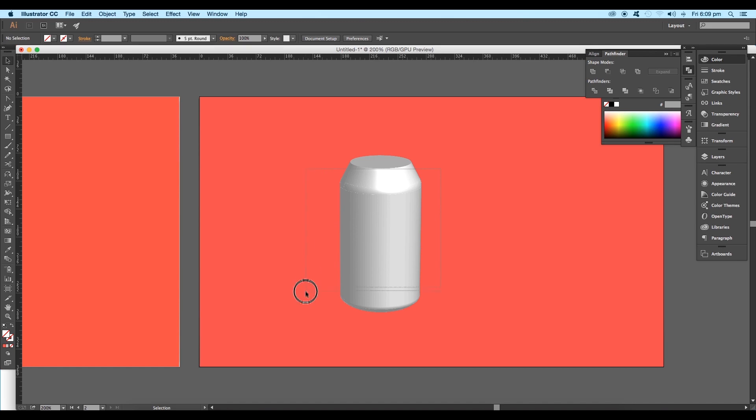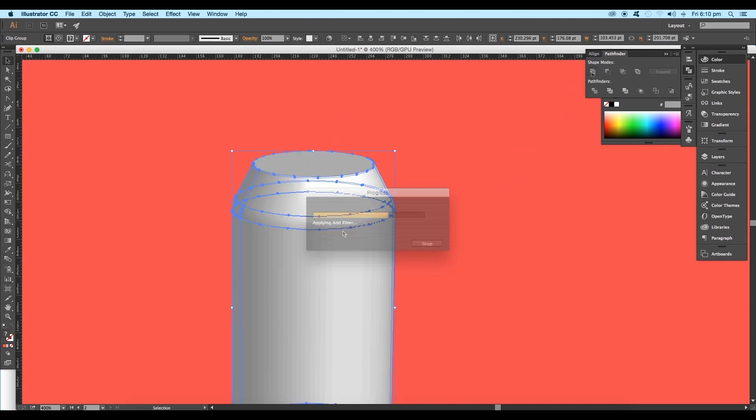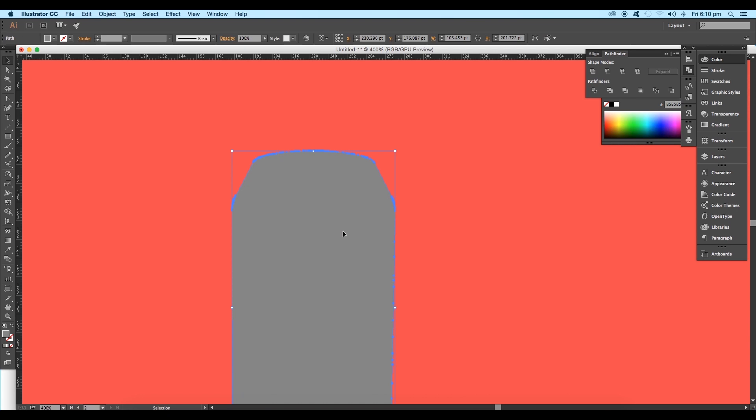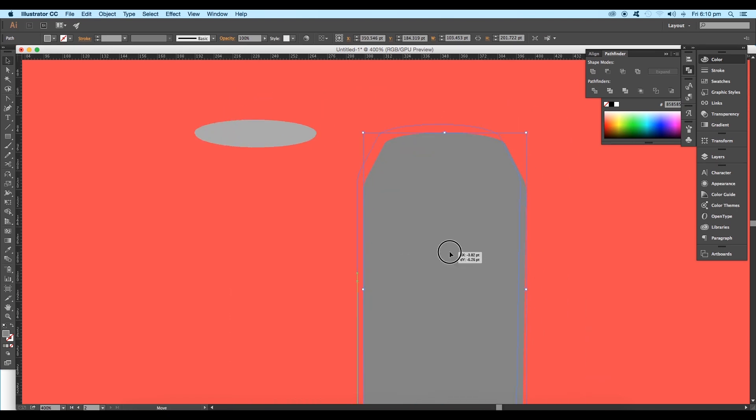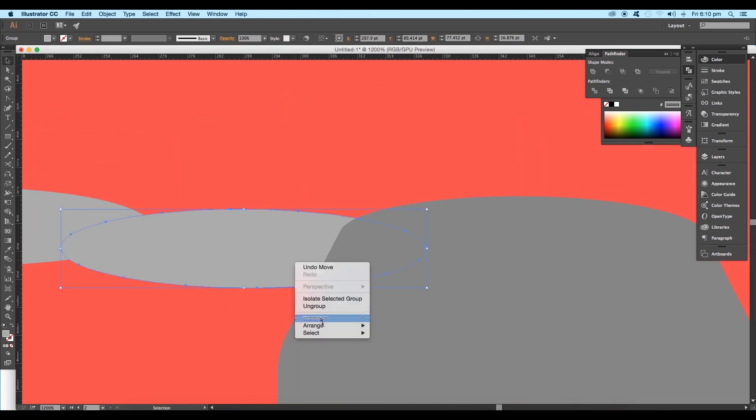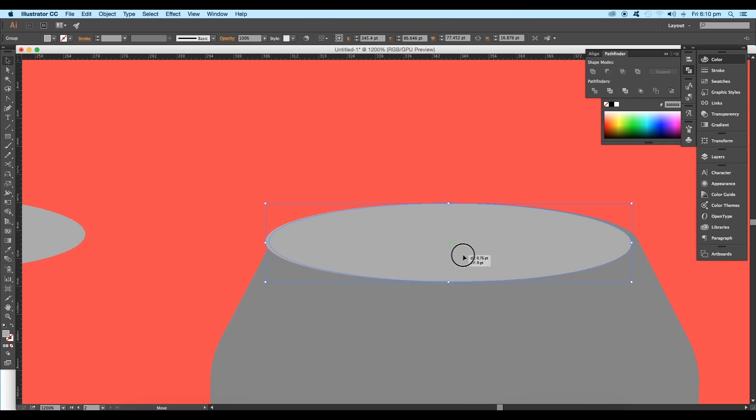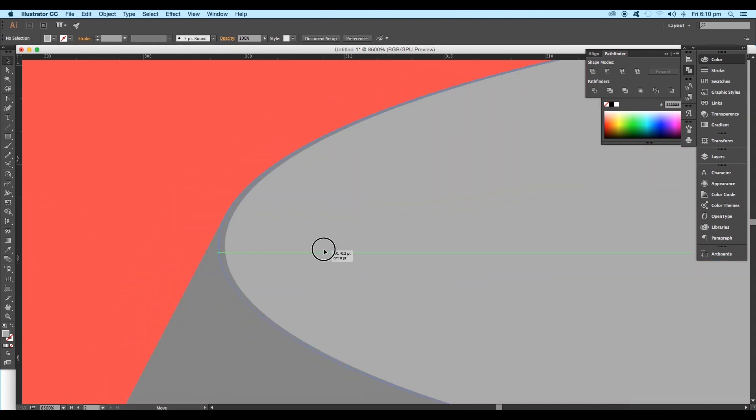Select the lower region except the top circle, then click on Unite option on the Pathfinder. This will give us a single shape for the body. Arrange the top circular shape to front and place it in its original position.